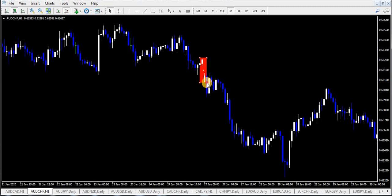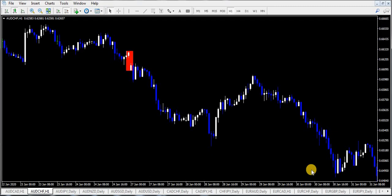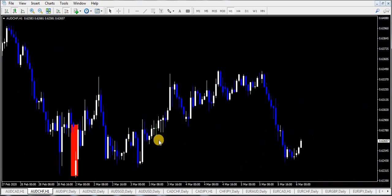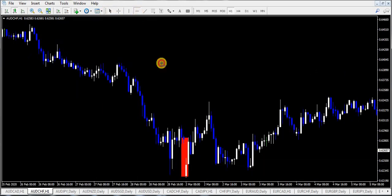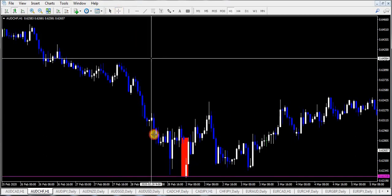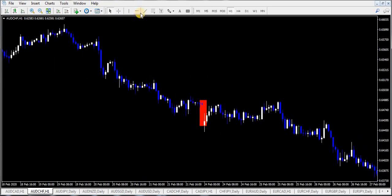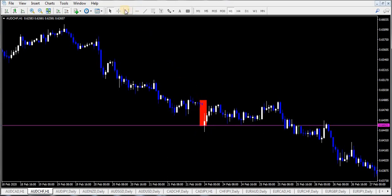Gaps occur mostly at the opening of a new trading week. When you look at a gap in the opening of a new trading week, there's a good chance it's going to close. Look at this particular gap — the market gapped from this level and opened at this level, then the market closed the gap. The same thing happened here: the market opened at this level, gapped down to this level, and closed the gap before turning around and continuing down.